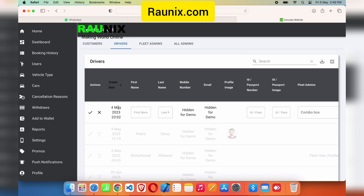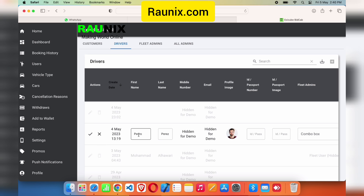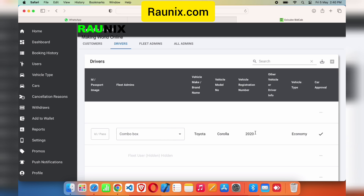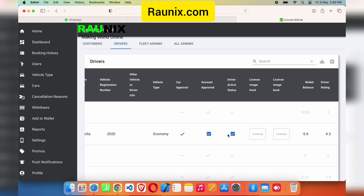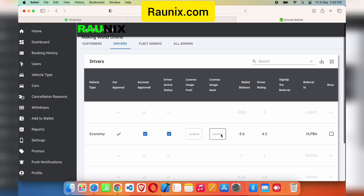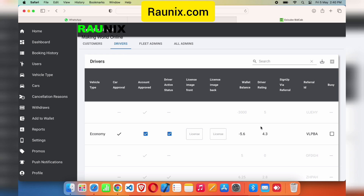Similarly for drivers, you can see all drivers and verify or dis-verify their accounts. You can see their registration date, name, mobile number, email, profile picture, IDs, vehicle details, and approval status — all of which you can change. You can also control whether the driver is busy or active. If the driver is active, they can receive new bookings; if not active, they will not get bookings.